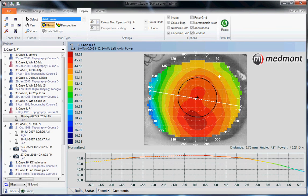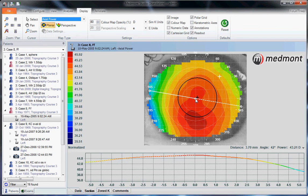This video reviews the disease detection indices in your MedMon E300 corneal topographer. We've clicked on a topography that has the appearance of a possible diseased eye, but how do we determine whether this is actually normal or abnormal?